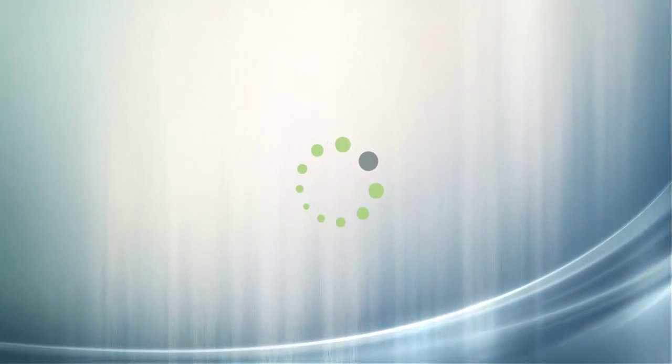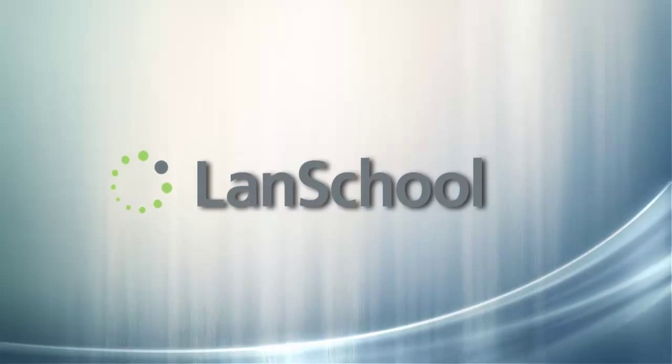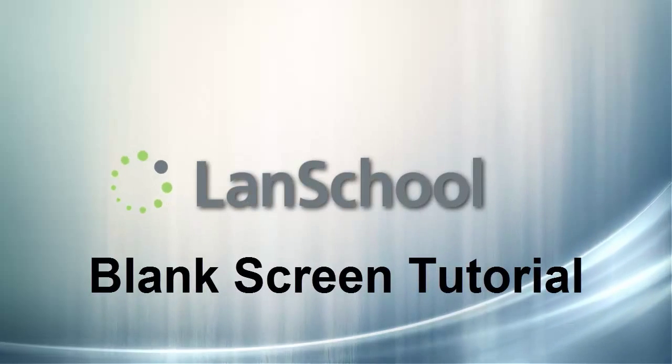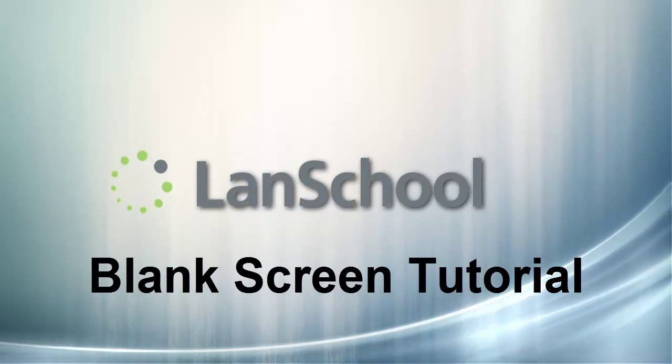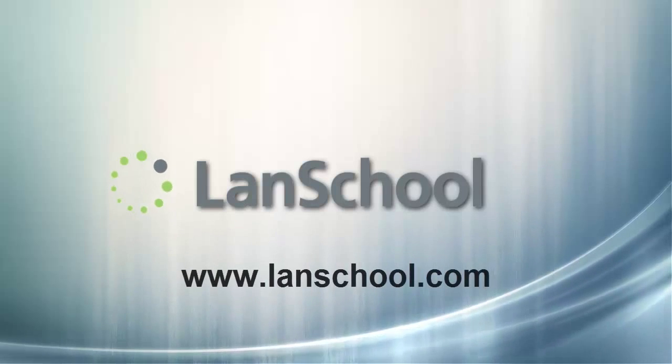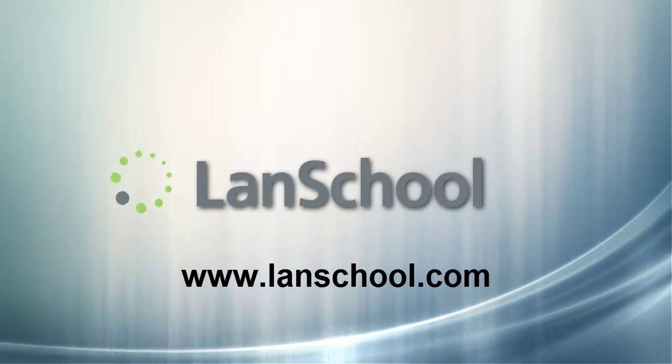This concludes the blank screen tutorial. For additional tutorials and information, please see our website at www.landschool.com.